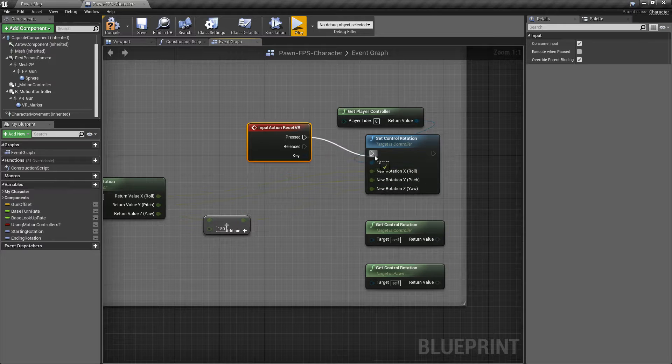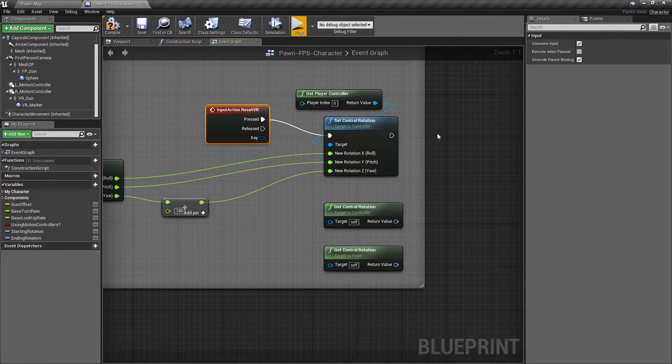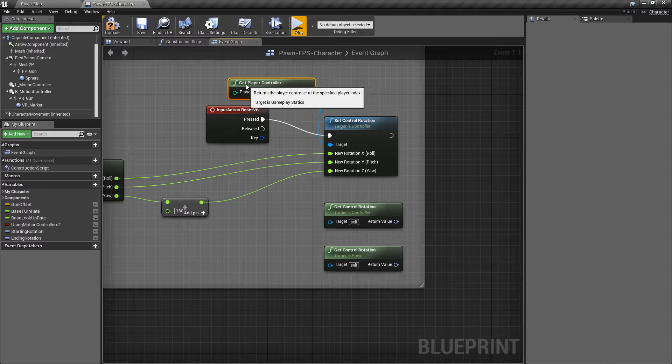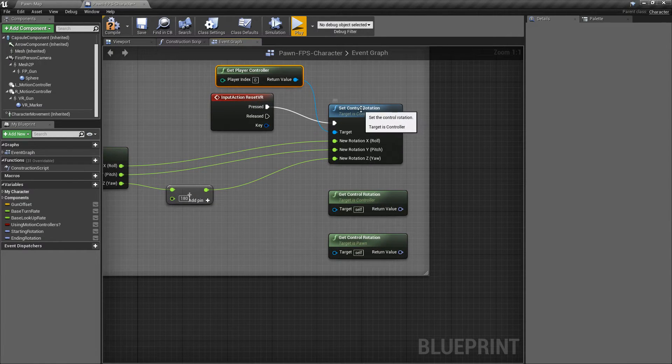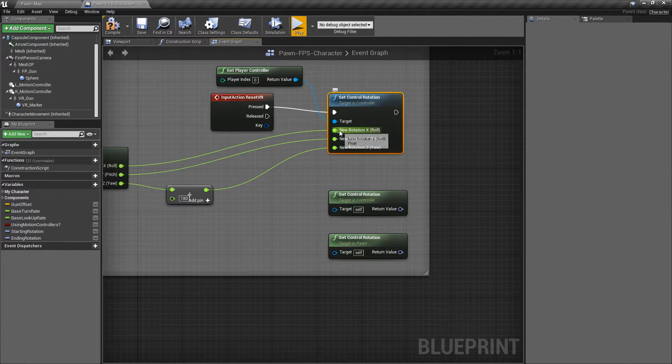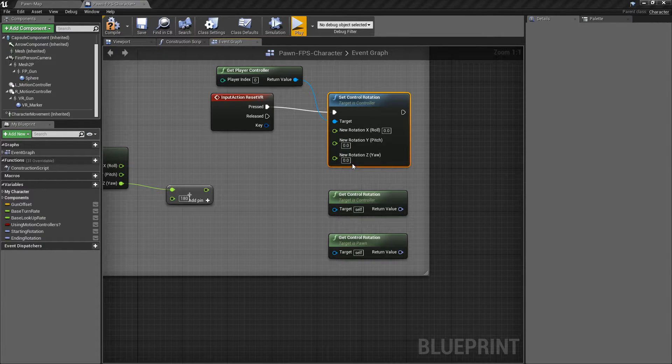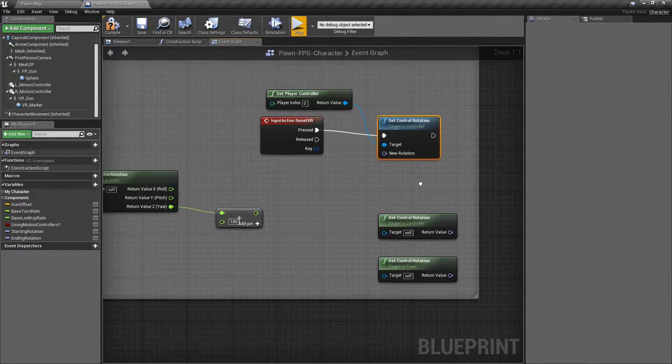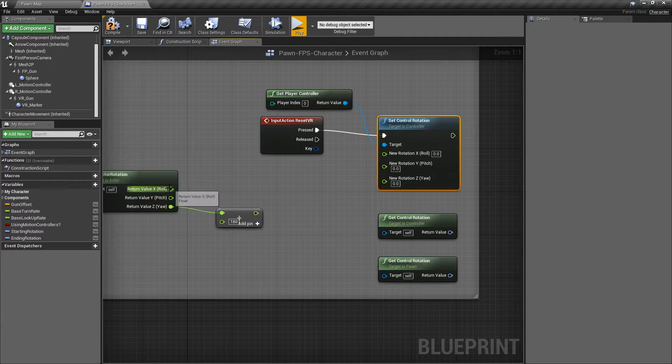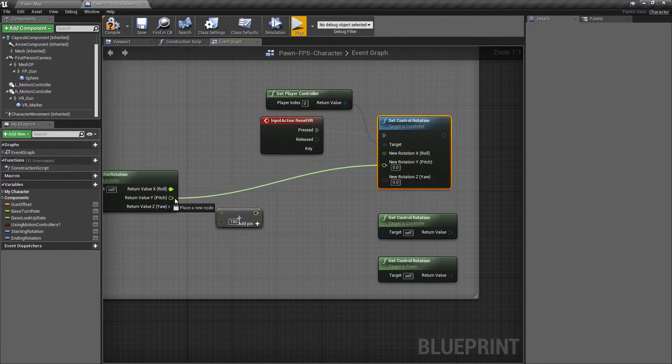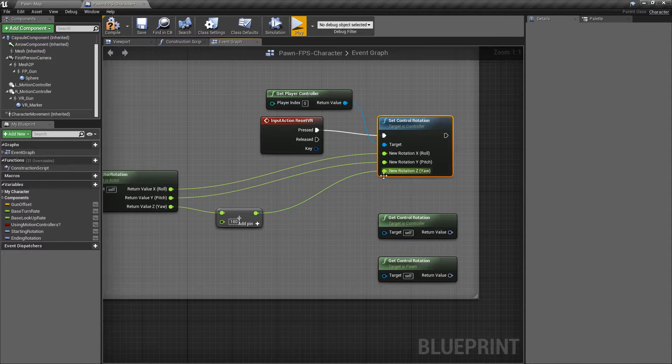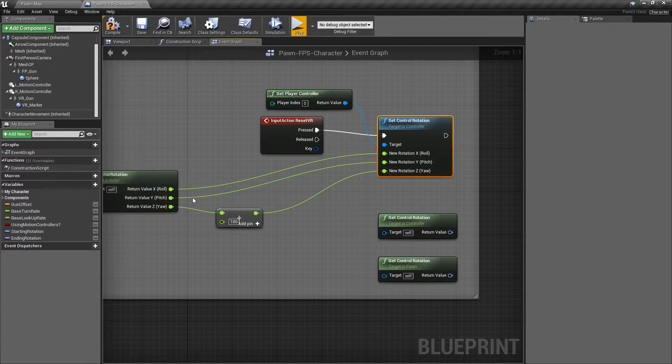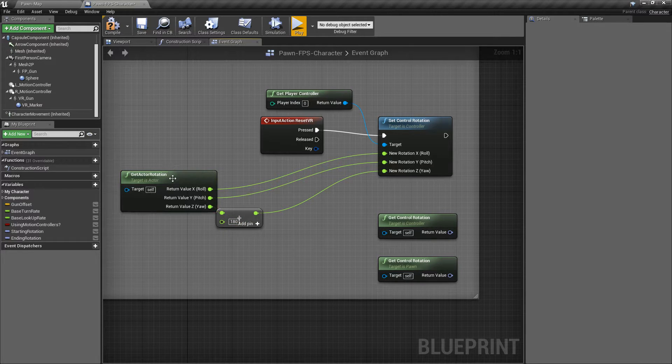So now we have the Set Control Rotation node. It targets a player controller because it needs to know which controller it needs to rotate because it's a control rotation. And it's going to take in, by default, if we were to recombine our struct, a new rotation. Now, in this case, I want to go ahead and adjust my current rotation by adding 180 degrees on the yaw. So it's going to turn me 180 degrees or basically turn me backwards.